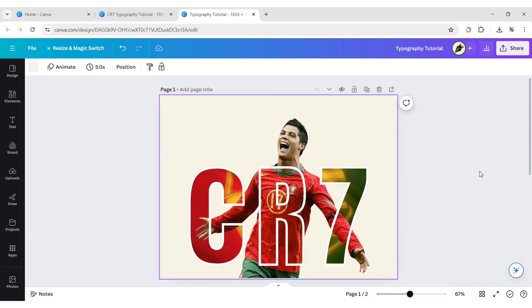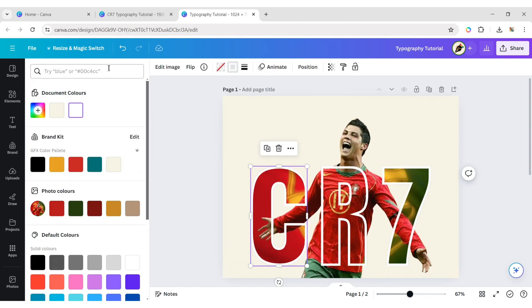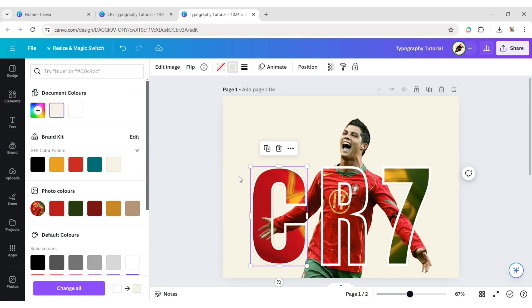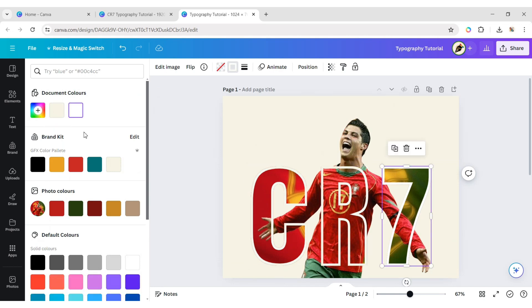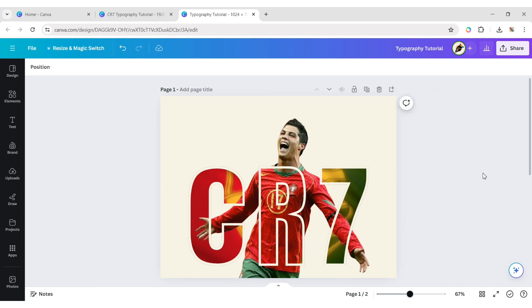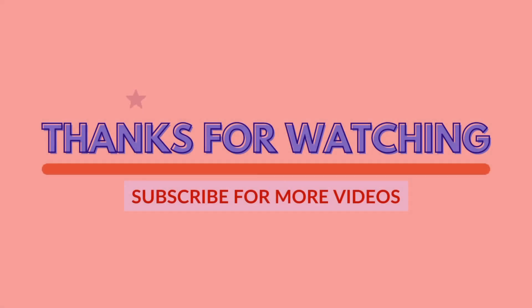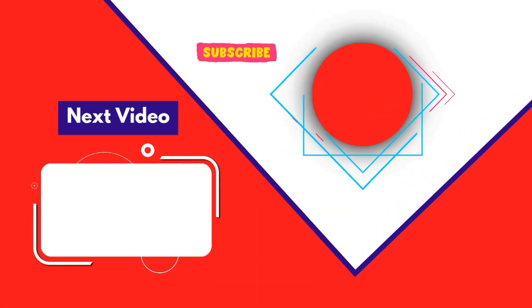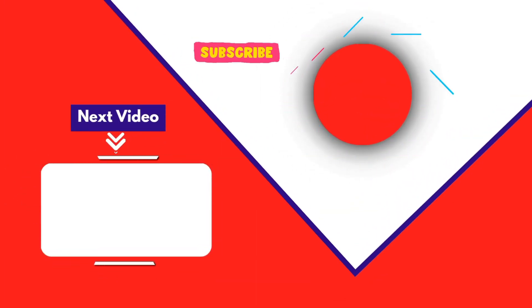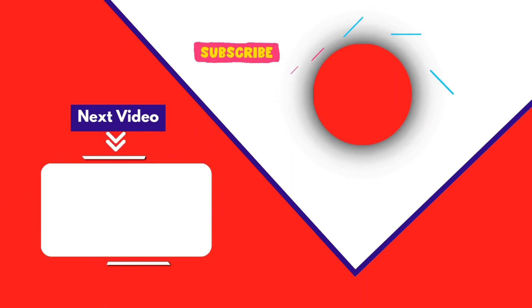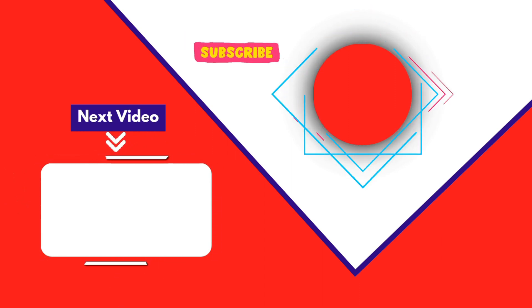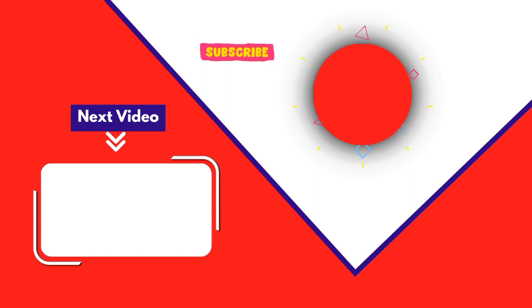Your typography design is ready. Thank you for joining me in this video. If you found it helpful, don't forget to give it a thumbs up and subscribe for more content like this. If you have any questions, feel free to leave your comments, and I'll see you in the next video.